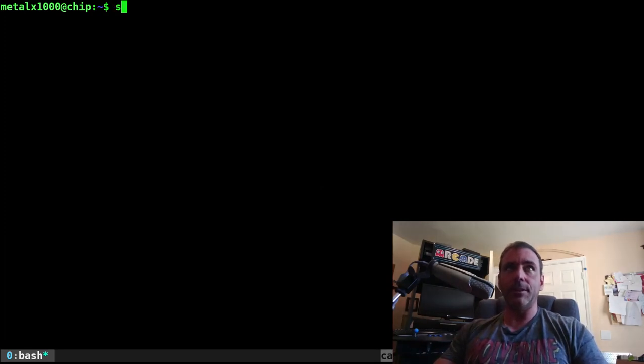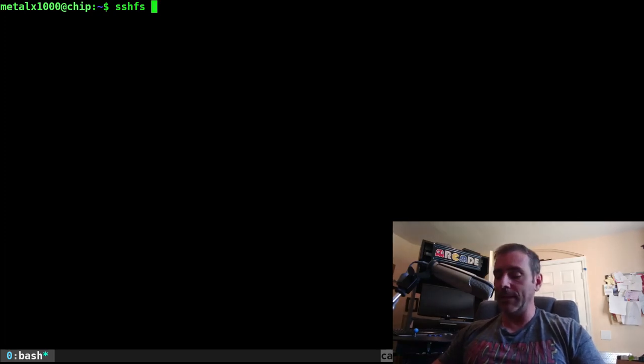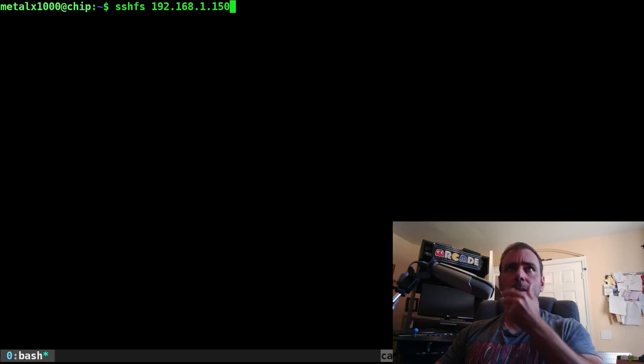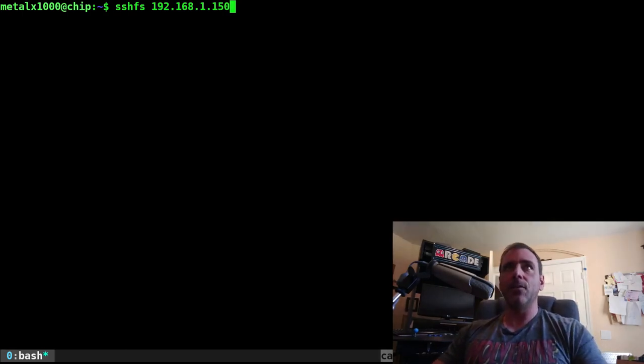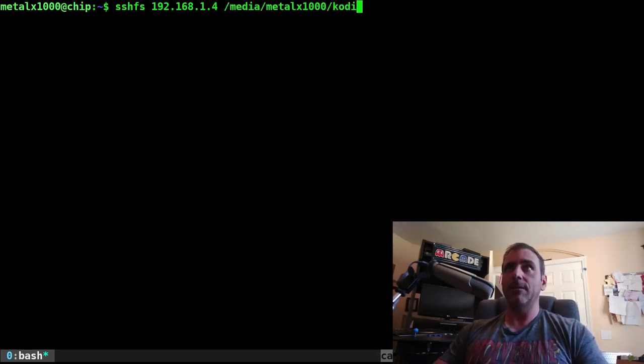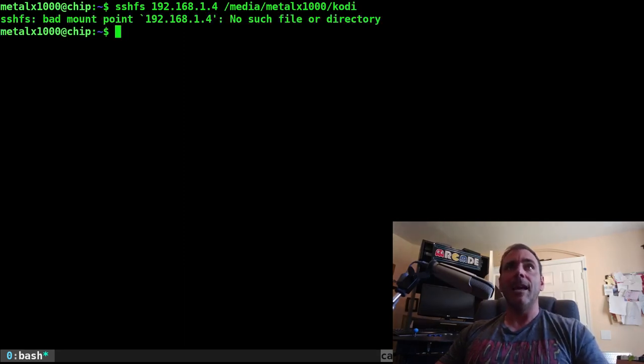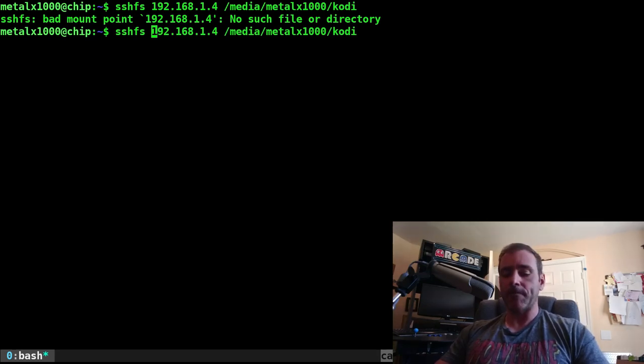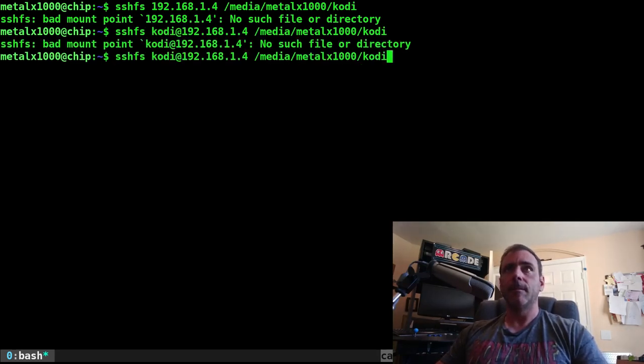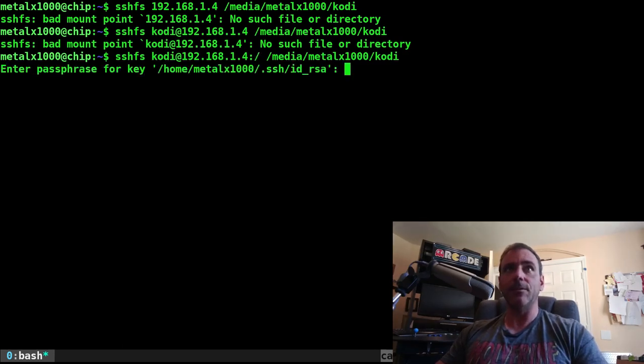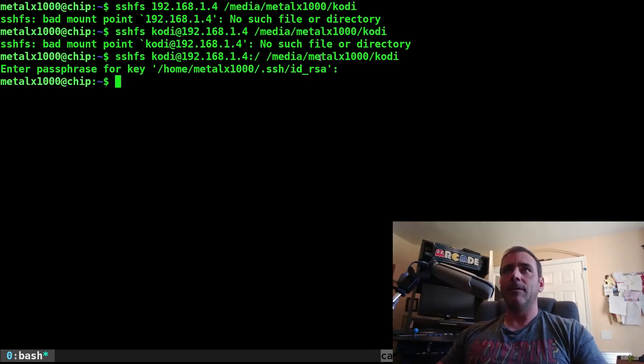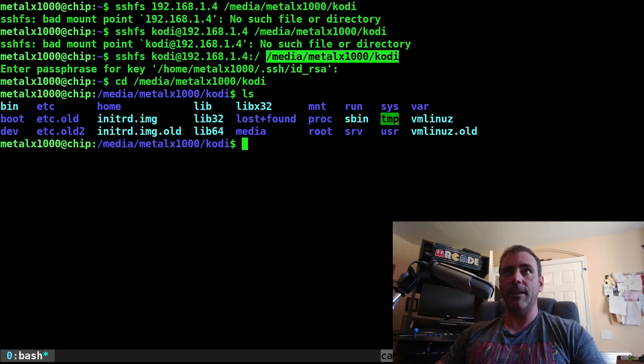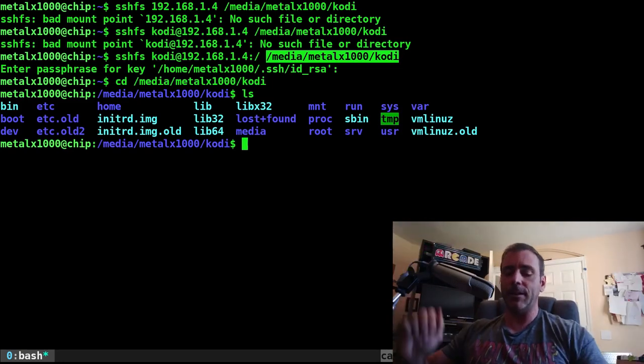I would use SSHFS, and I would give it the username or just the IP address if it's the same user. And then where I want to mount it. So let's actually use this one, and I will go media, because I already have a directory that exists under MetalX1000. Kodi for my computer hooked to my TV there. Do I have to do Kodi at? Or I might have to give it a directory. I'll give it the root directory. And now I can go into this directory here, and I can see the root directory there. I mounted the root directory here, but I can mount it any directory.